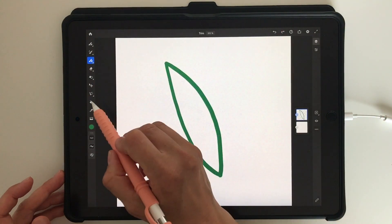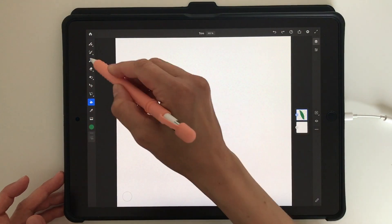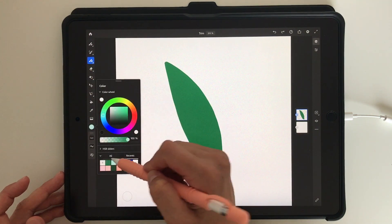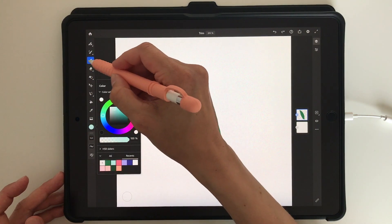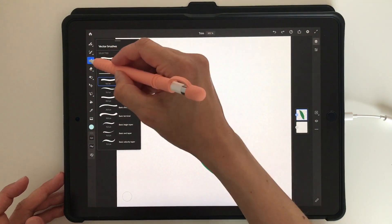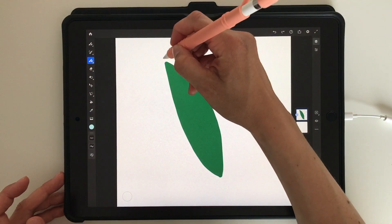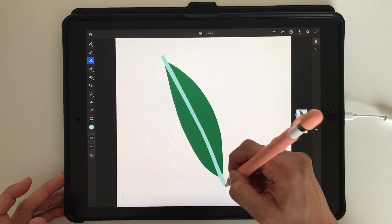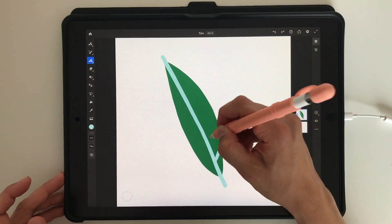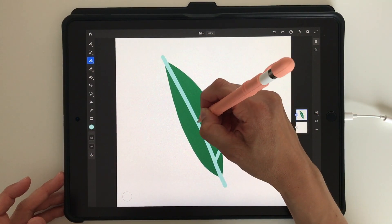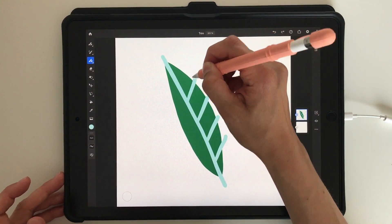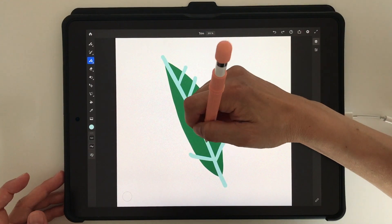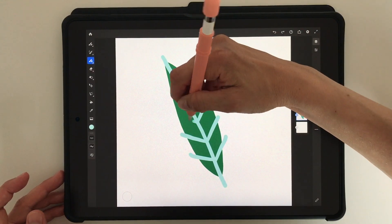So let's just draw a shape — I will draw some kind of leaf with some strokes on top. Just make sure that you draw both of your objects on the same layer, otherwise this little trick won't work.